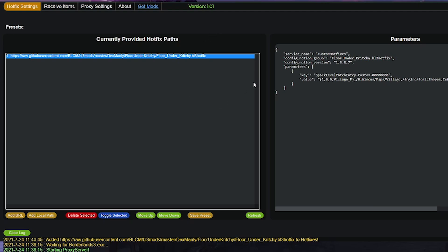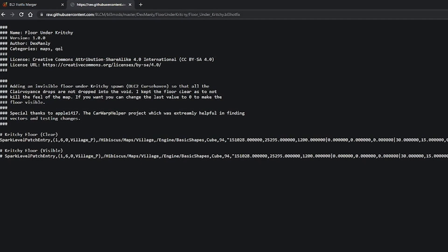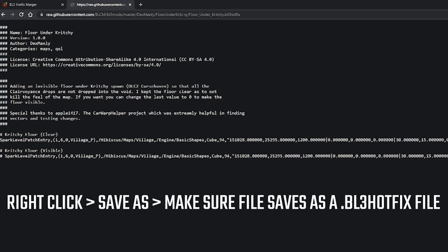To install mods manually, you want to do the exact same thing as before. This time going to the code and now right clicking, doing save as, and then saving the mod as a text file.